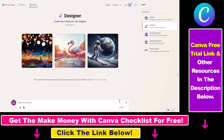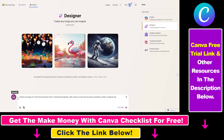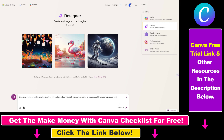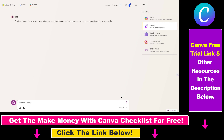It's really easy to do. If you want to generate an AI image with Microsoft Copilot, all you have to do is add a prompt like: create an image of a whimsical money tree in a fantastical garden with various currencies as leaves parking under a magical sky. Once you enter your prompt, just press Enter and wait a couple of seconds and the AI images will be generated using Microsoft Copilot.